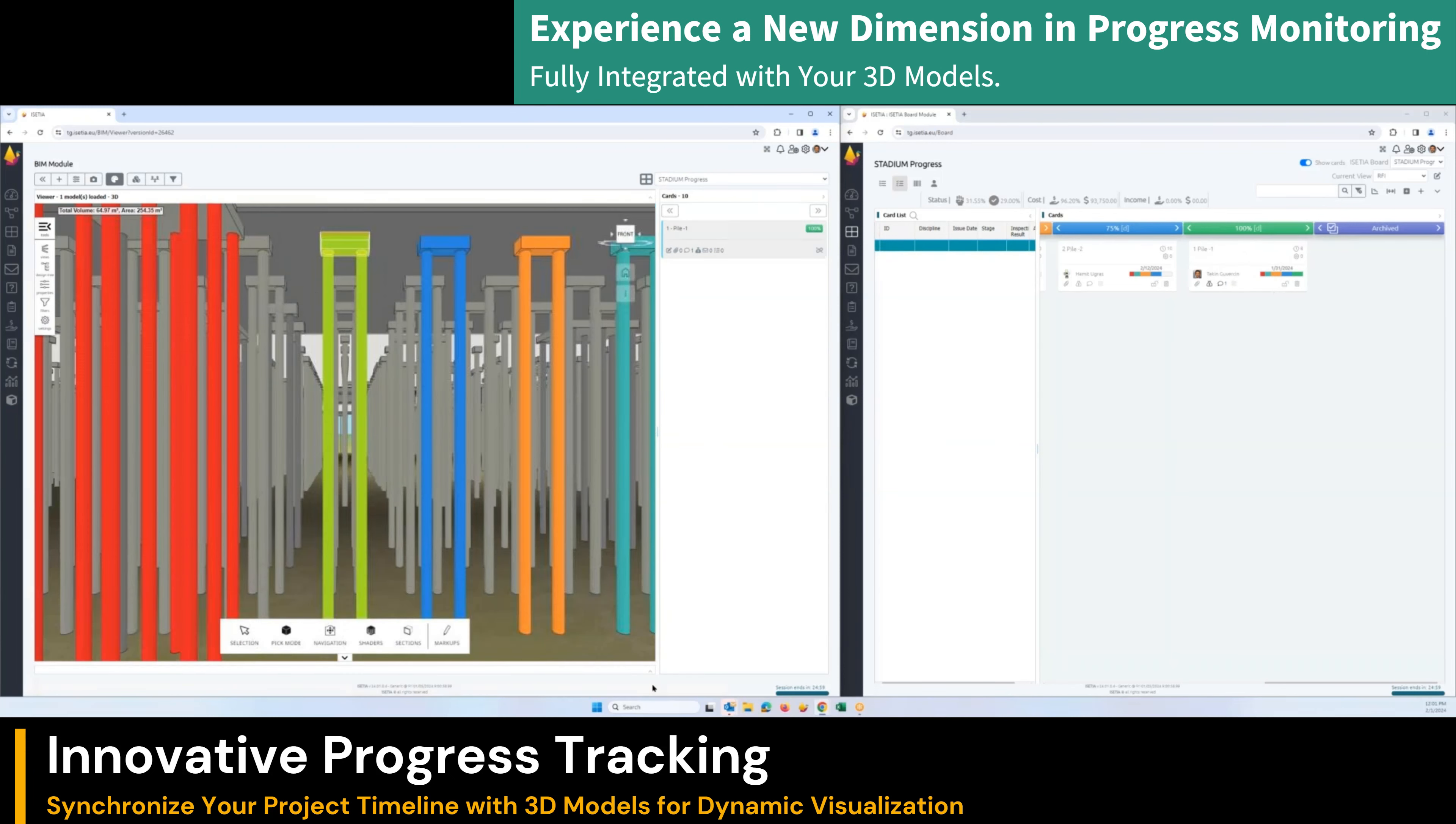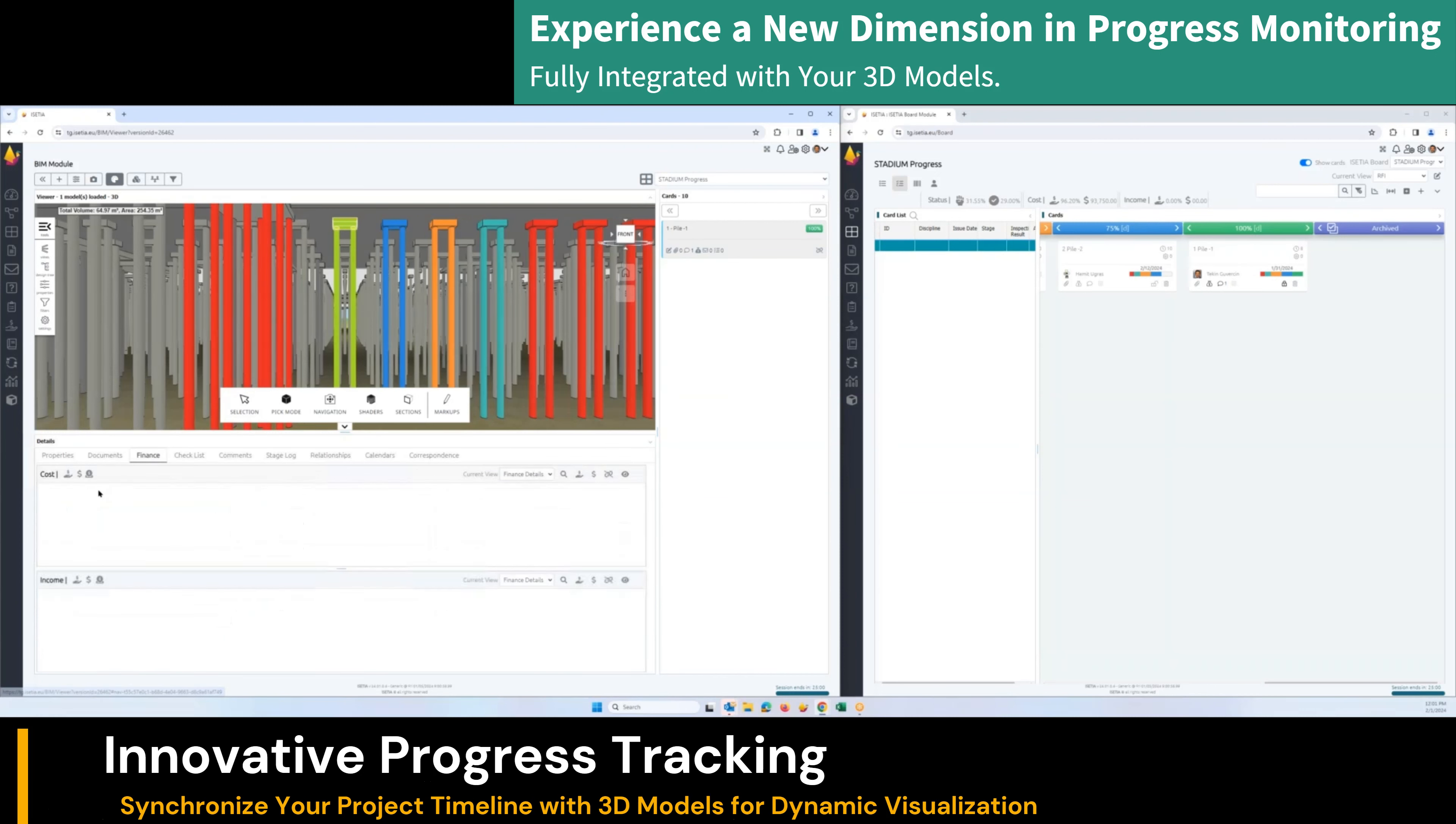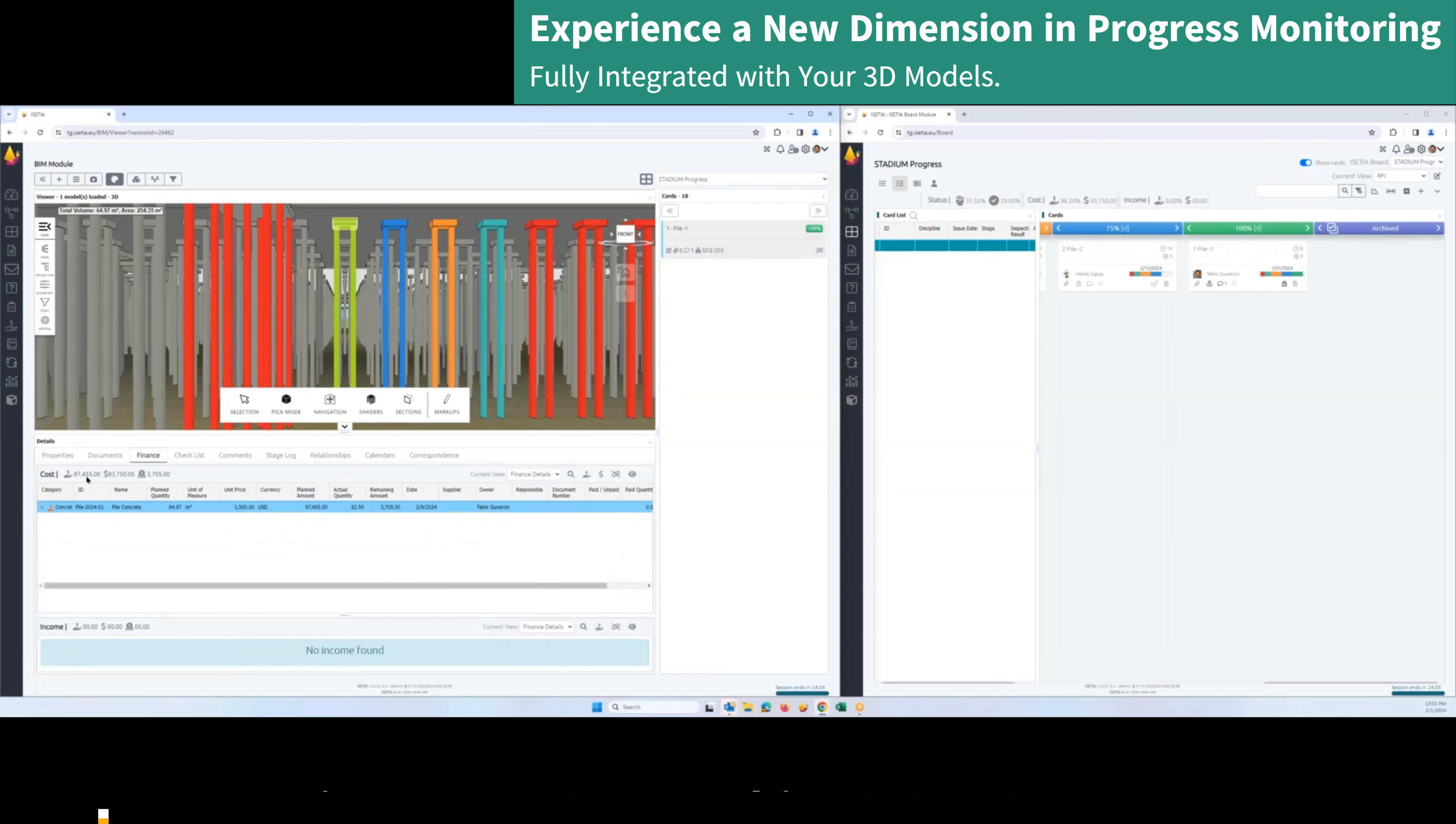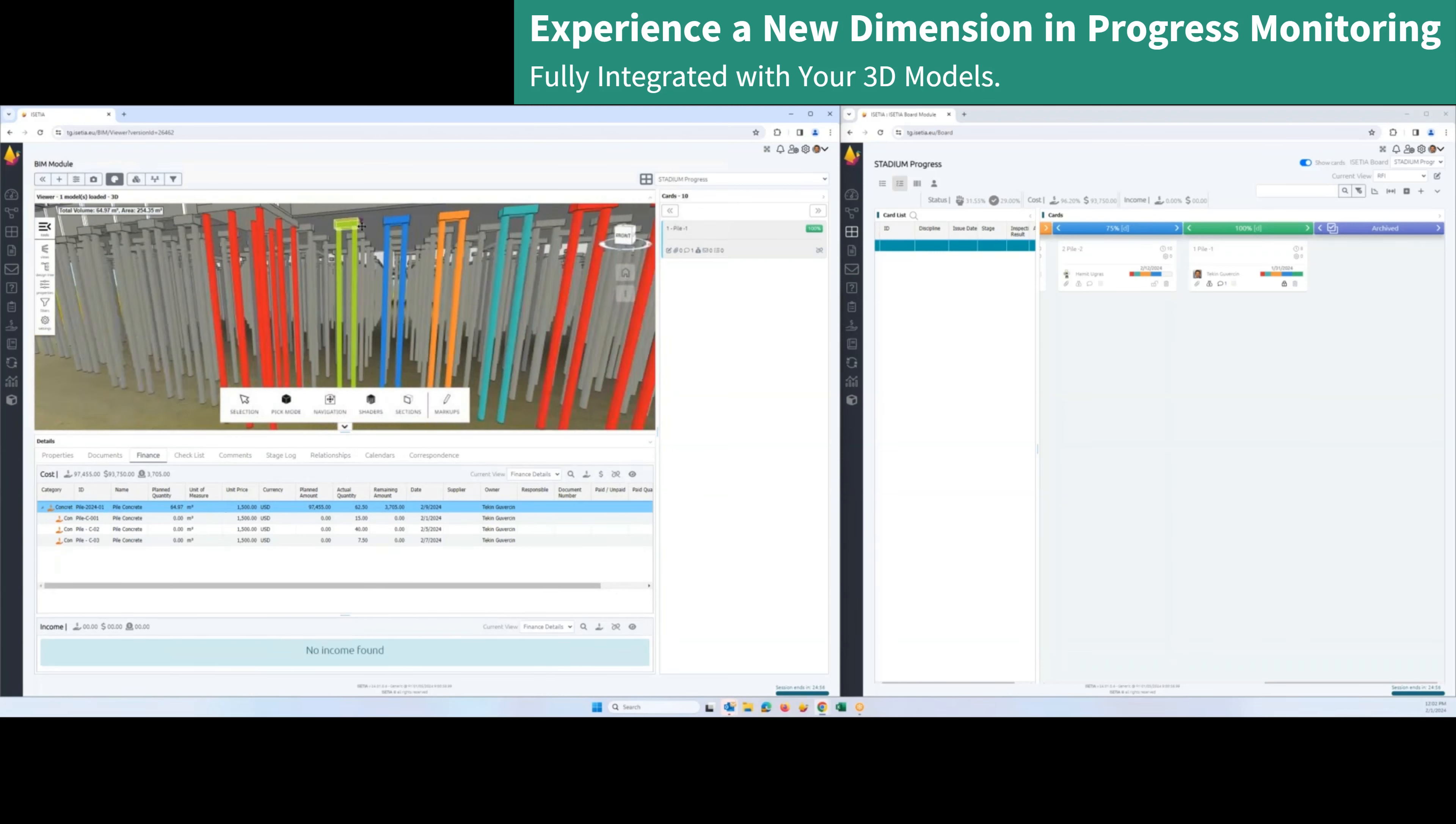When you select the pile one activity, you can open the 5D information with required quantities, unit price, planned and actual on this area.